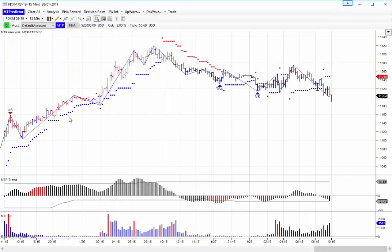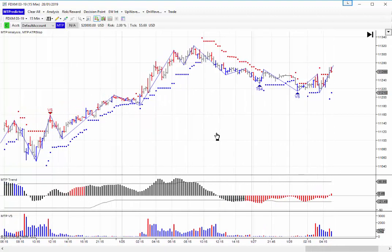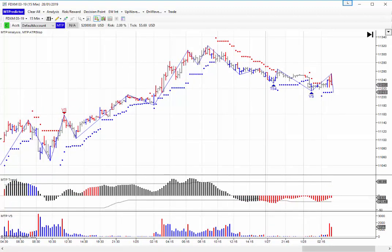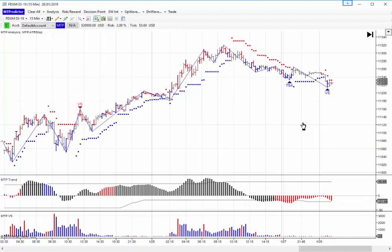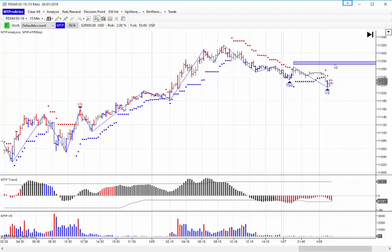On that higher time frame you look for prior swing highs and lows to place your DP support and resistance lines on. Going back a bit, you can see how the market came down into a low here — that is the last swing into the low. So you would go back to this last pivot high, right-mouse-click, do Decision Point, and that would give you an area of potential resistance above the market, placed on the chart in advance.